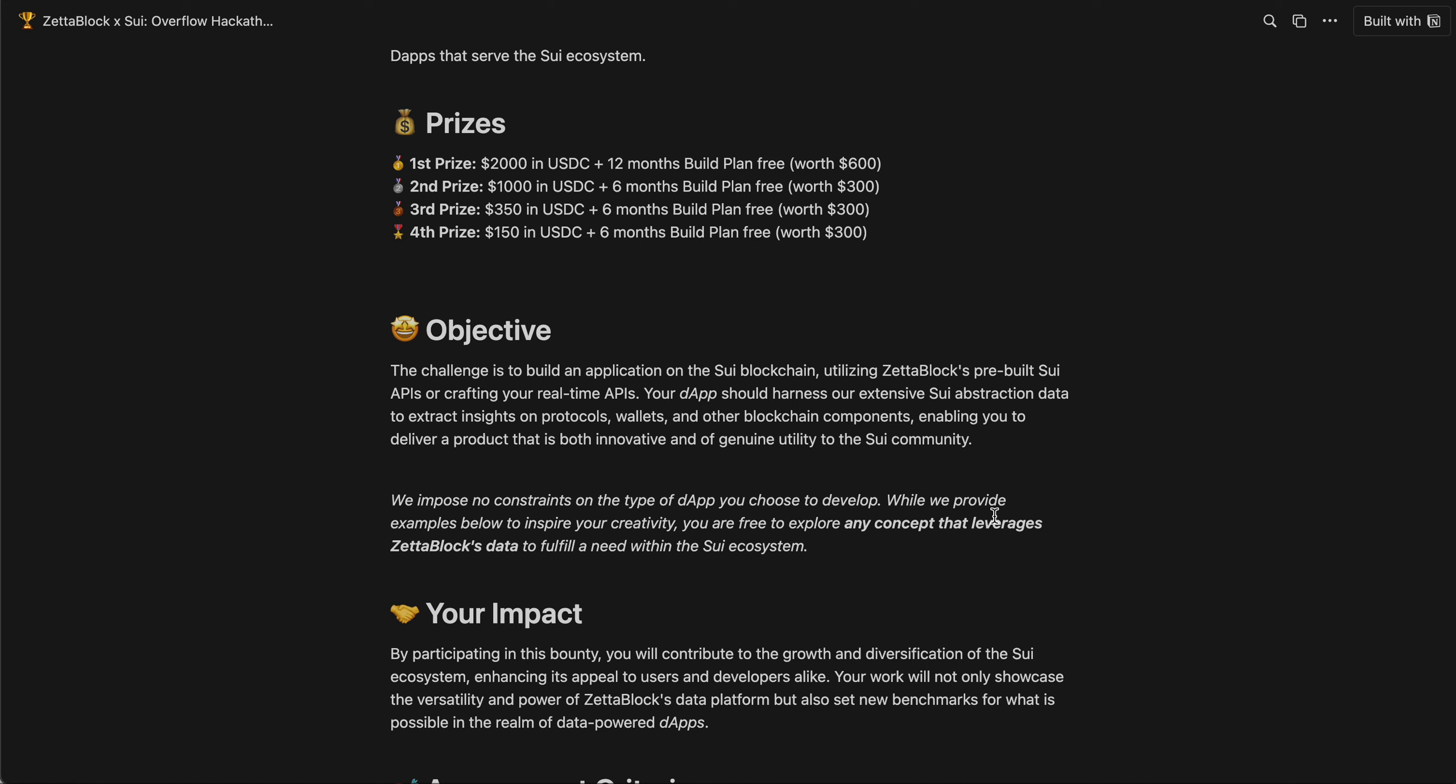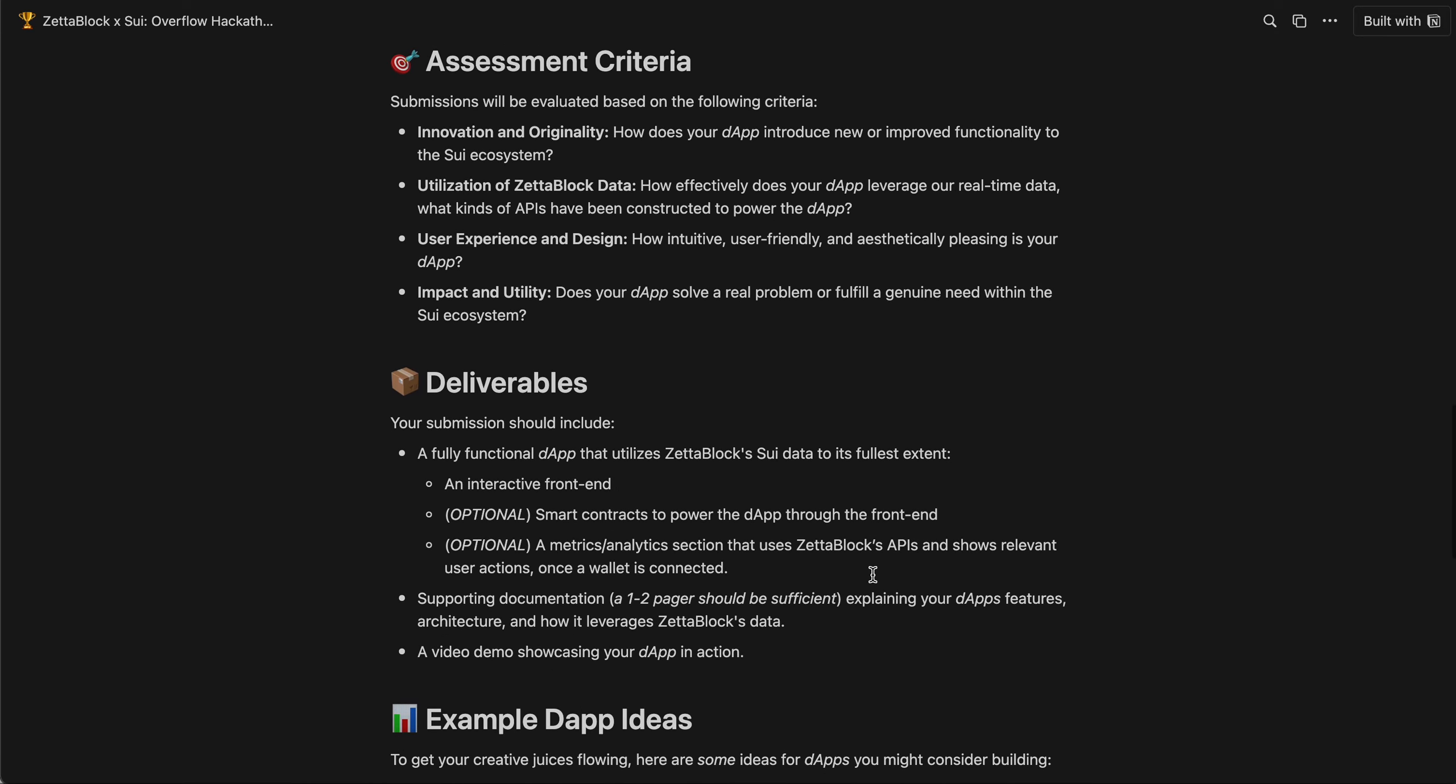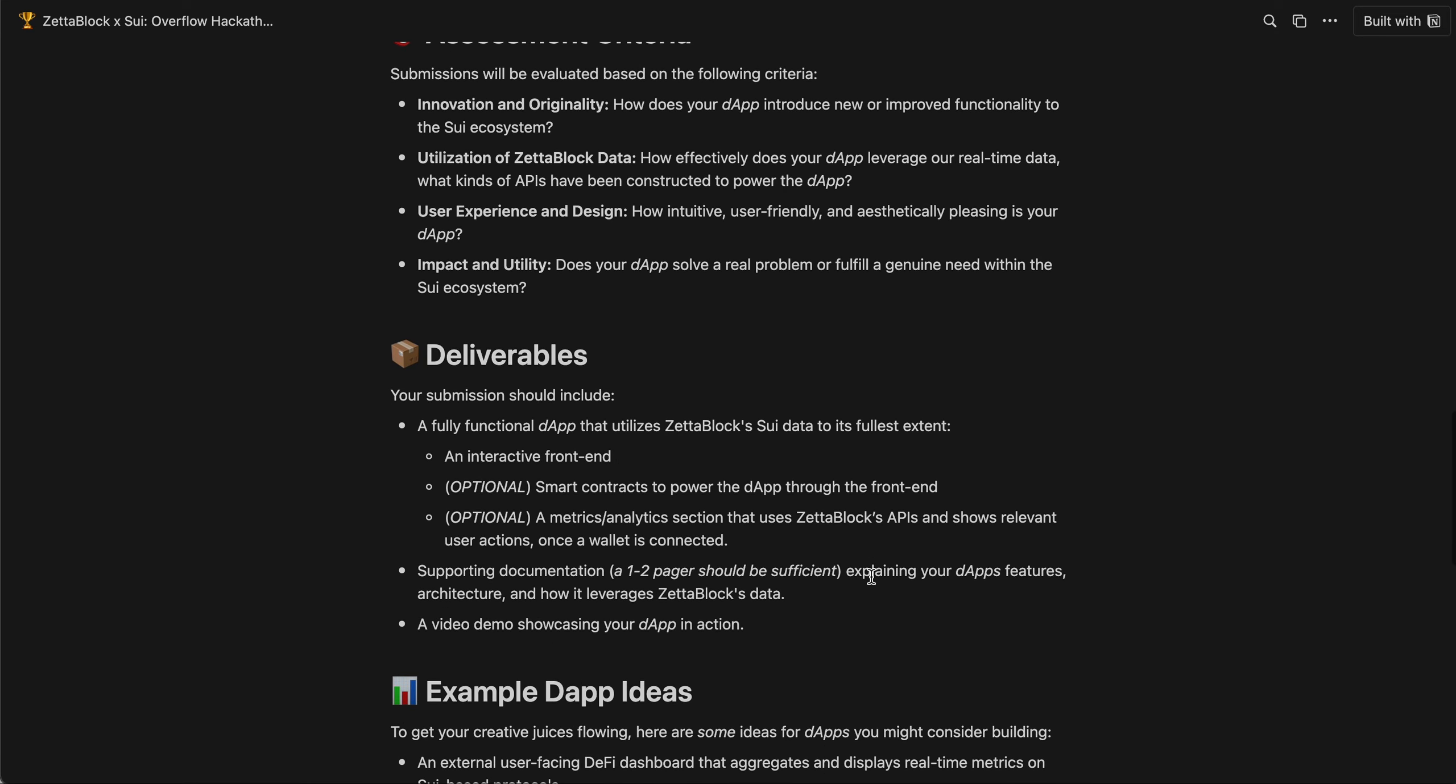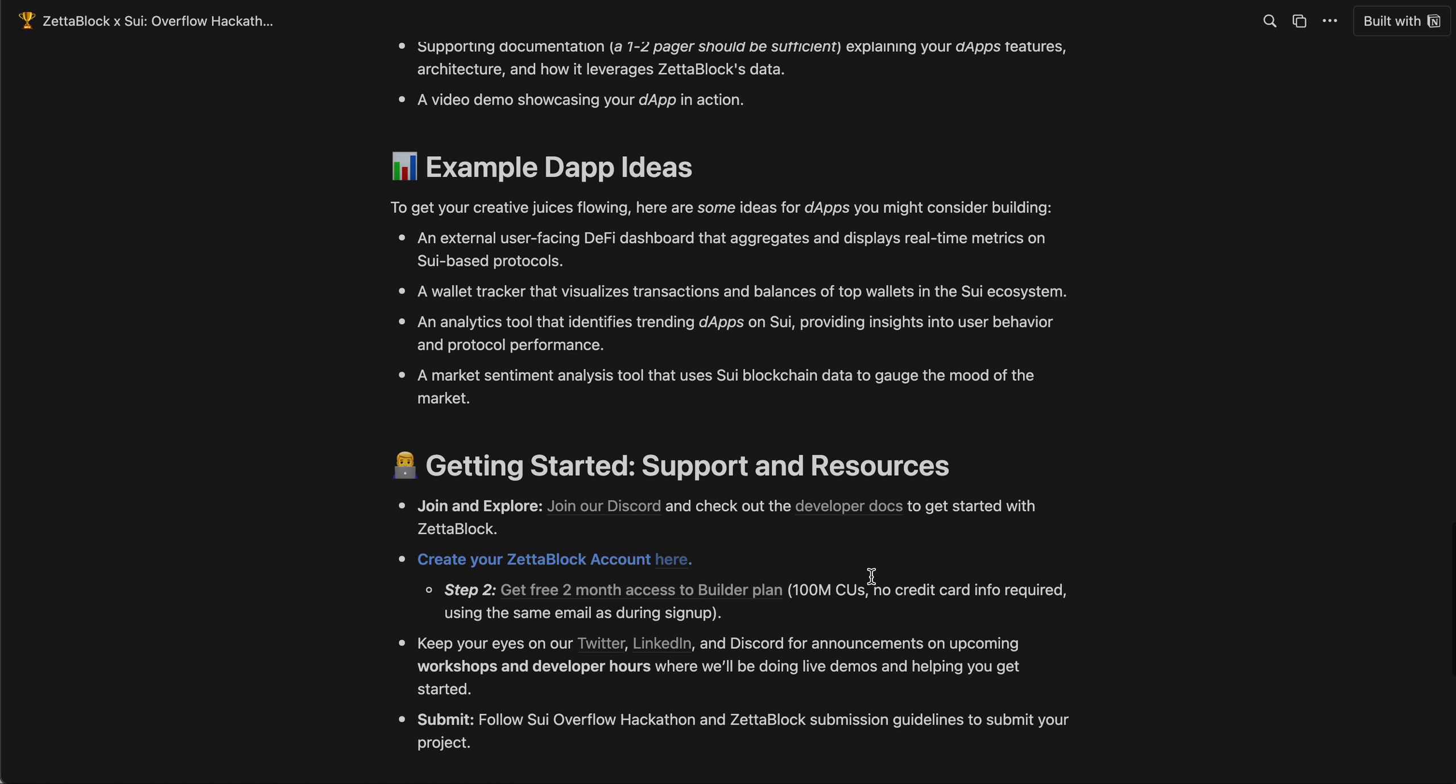Our first prize is $2,000 in USDC plus 12 months Builder Plan 3, which is worth another $600. And for all of you who participate in this hackathon, we'll give you a two-month Builder Plan immediately. You just need to follow the link in the Getting Started section at the bottom of this guideline. Remember to associate your account email to this bonus program.